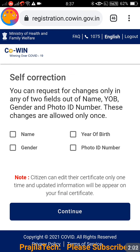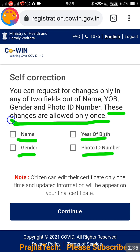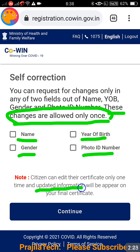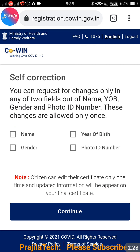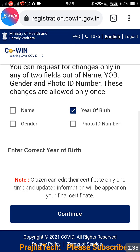This is the self-correction page where you can change four types of data: name, gender, year of birth, and photo ID number. There are important points to remember before making changes. These changes are allowed only once — you cannot keep changing them, so make sure you are correcting to the right values. Once the changes are approved, updated information will appear on your final certificate.